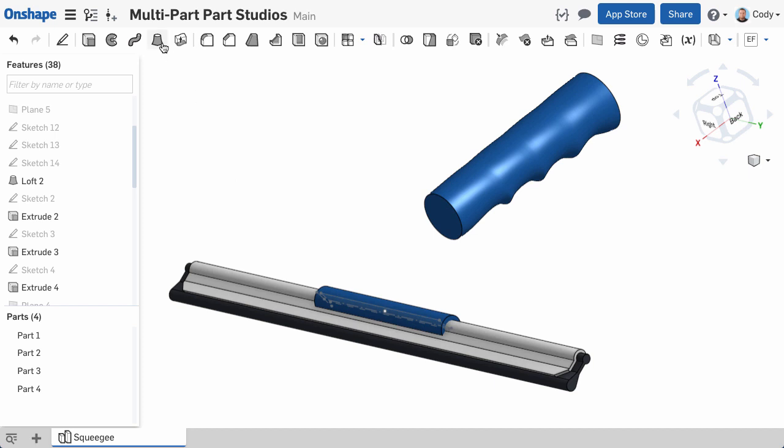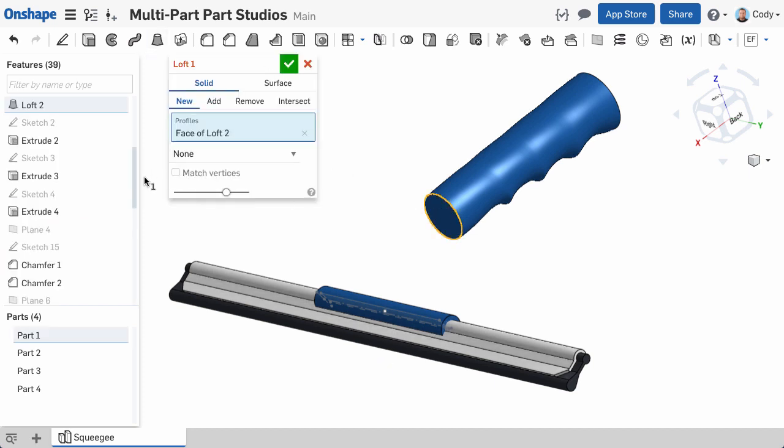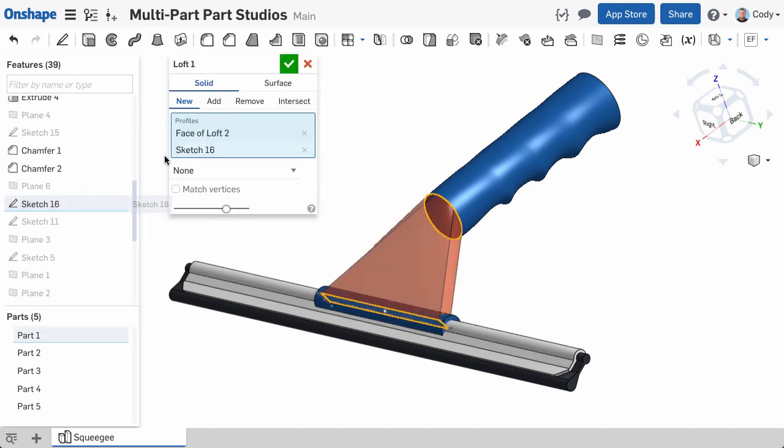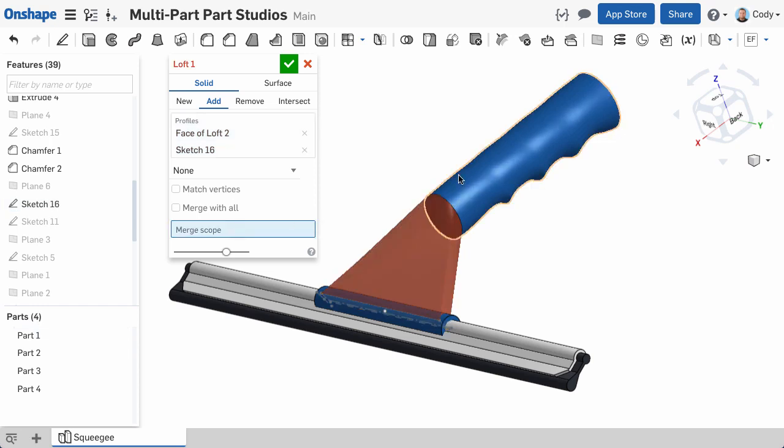It isn't until I create the bridge, or feature that joins the two parts, that it is merged into one.